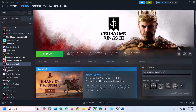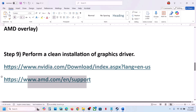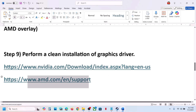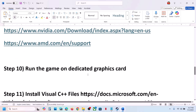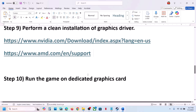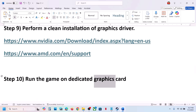For AMD card users: first uninstall the current graphics card driver and restart your computer. Then go to the AMD website, select your graphics card, install the latest graphics card driver, restart your computer, and then launch the game.